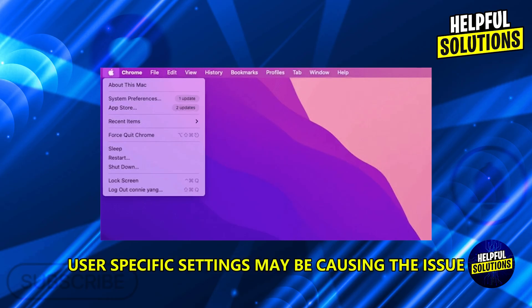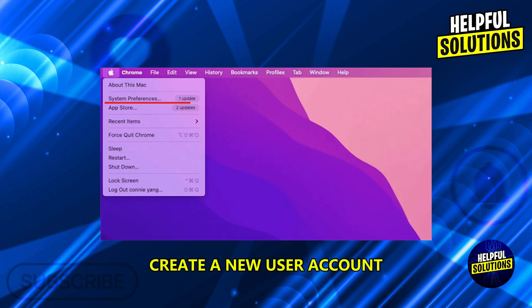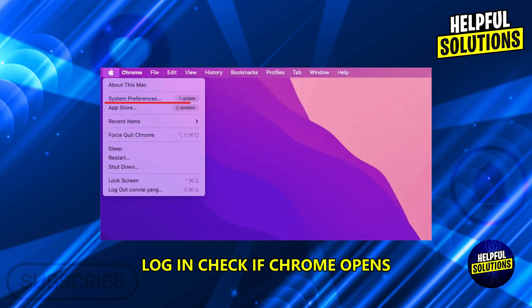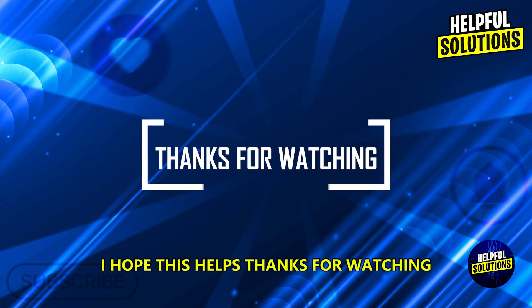Create a new user account — user-specific settings may be causing the issue. Go to System Preferences, Users and Groups, and create a new user account. Log in and check if Chrome opens. I hope this helps. Thanks for watching.